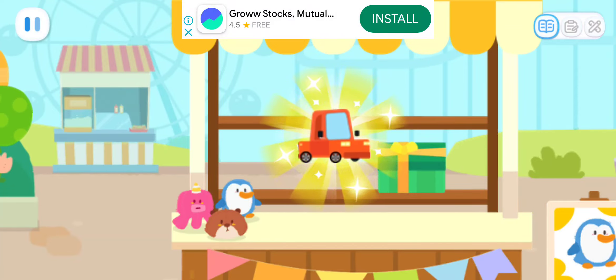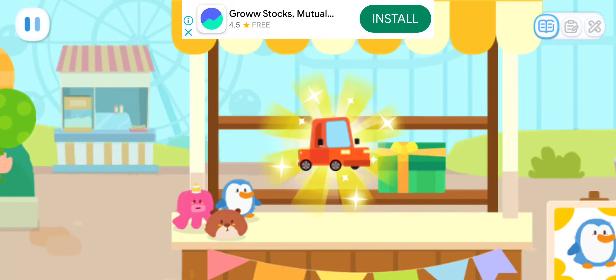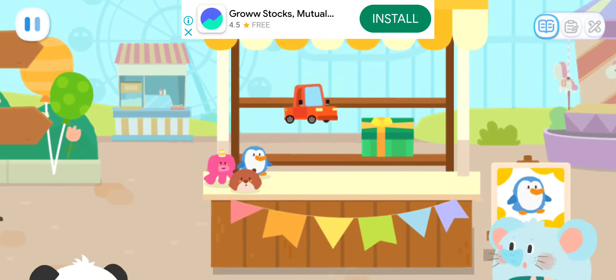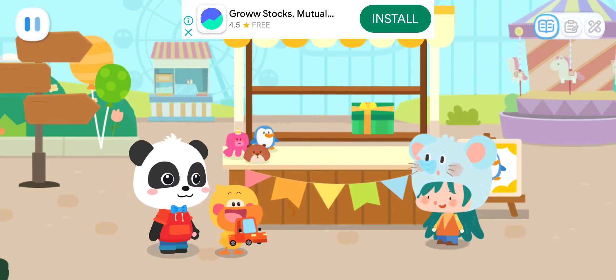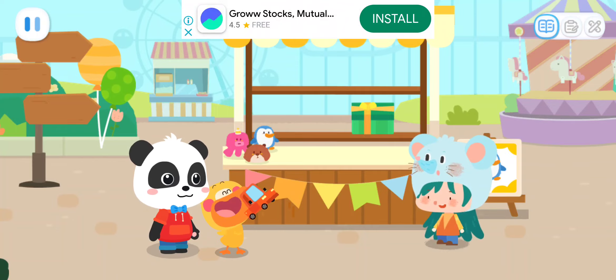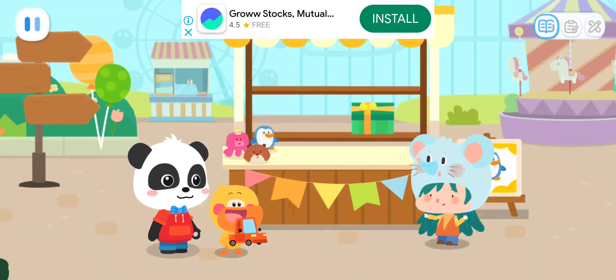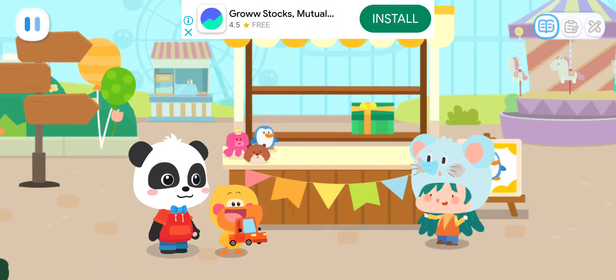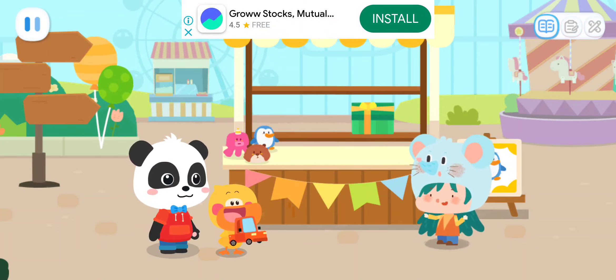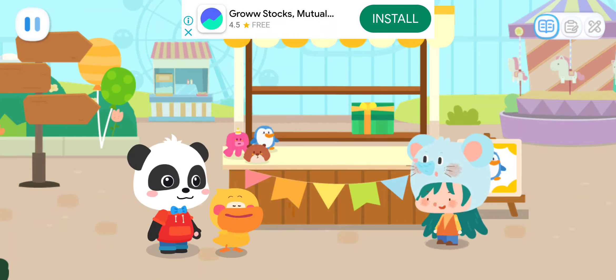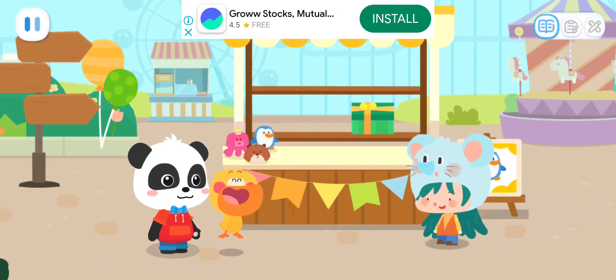Congratulations! You have won a prize! Wow! Got the car! I have put up a lot of prizes! Let's see if you can get more prizes! Sure!